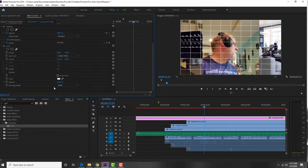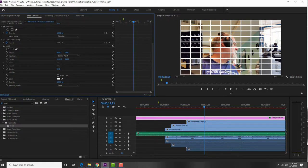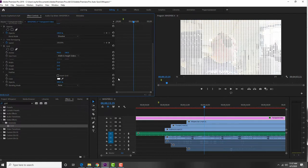With the transparent video selected in the timeline, I come up to the Source window and click Effects Controls. Scrolling down I can see the Grid effect as applied to the transparent video. I want to have a slightly thicker border — maybe 15 pixels or so. I also want to change the size from Corner Point to Width and Height sliders.